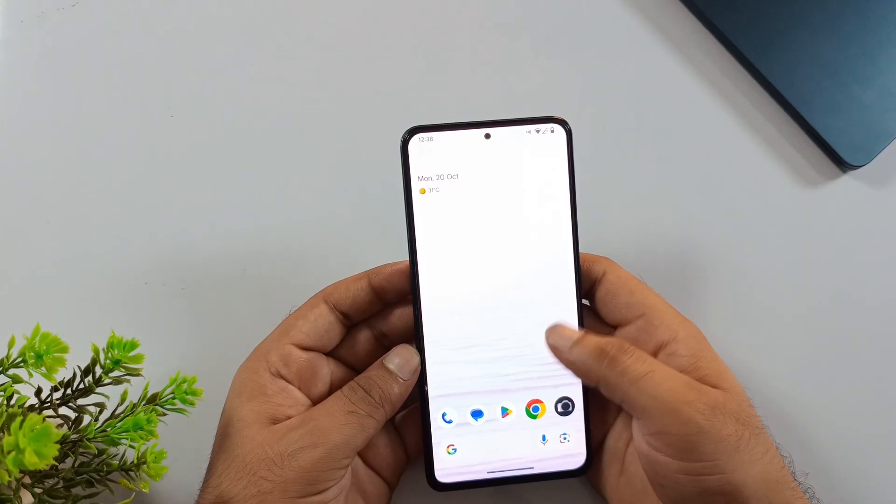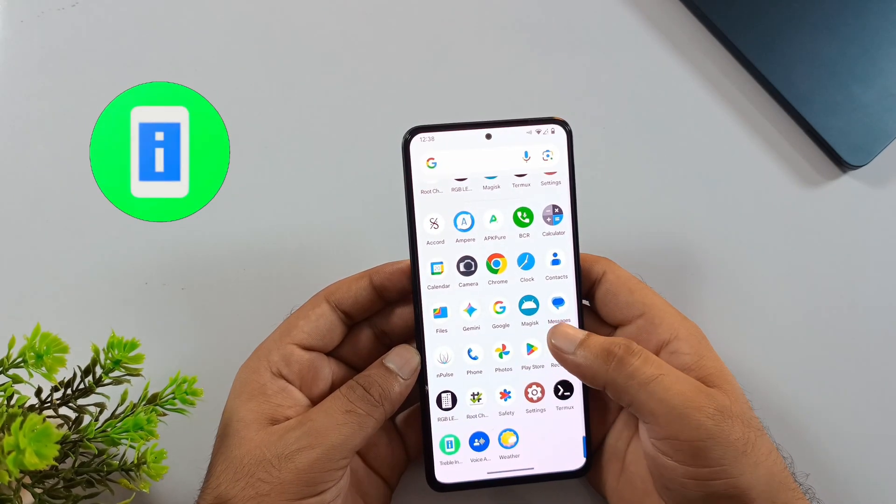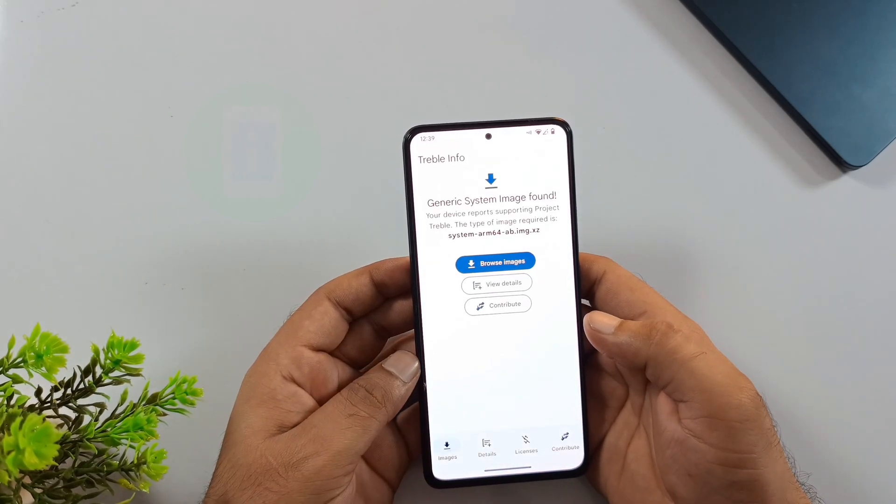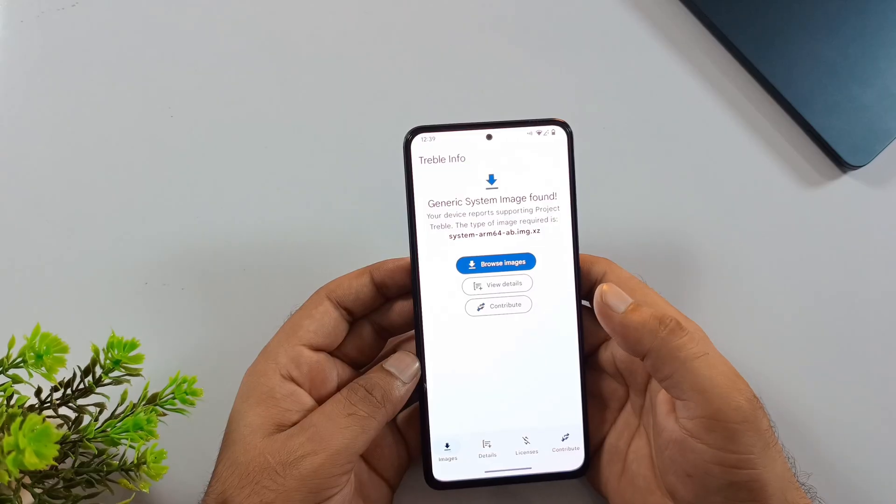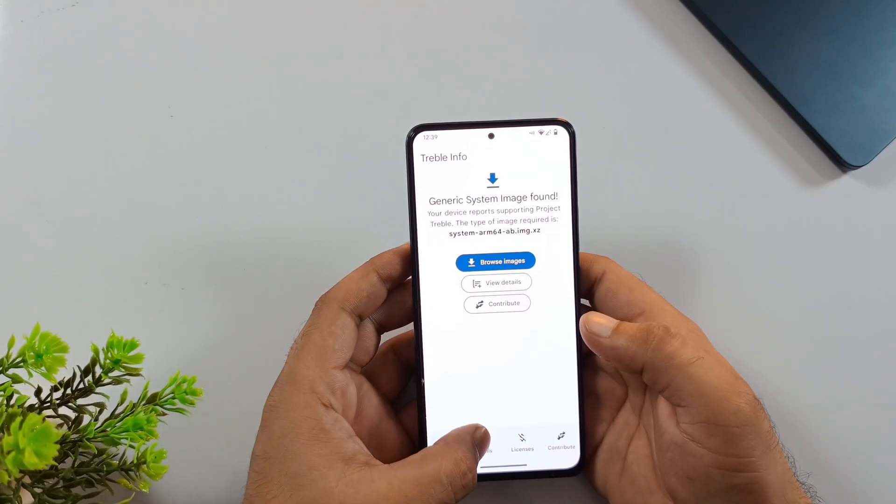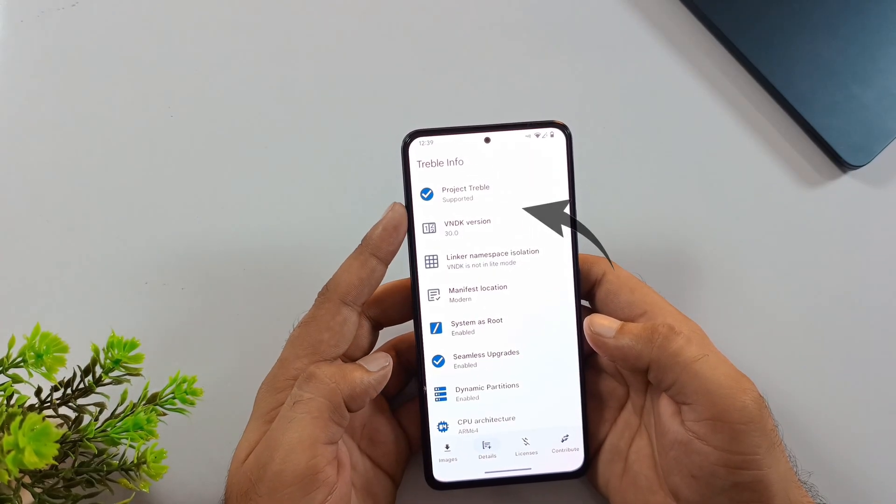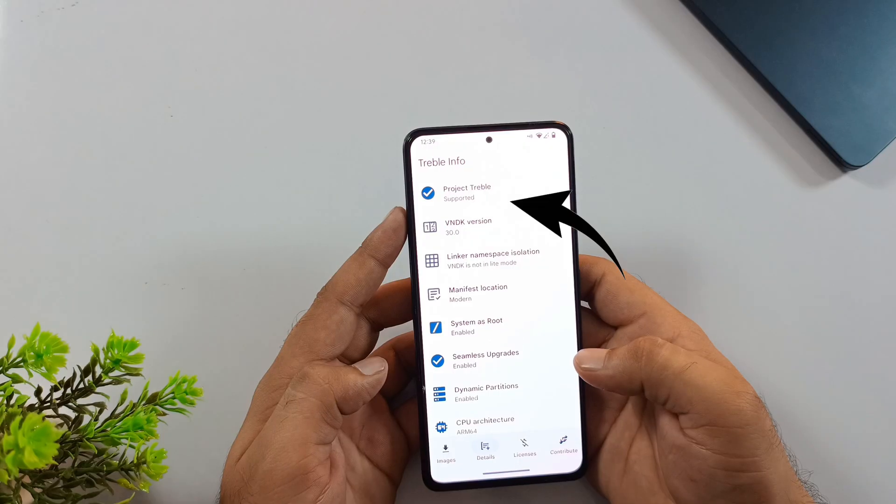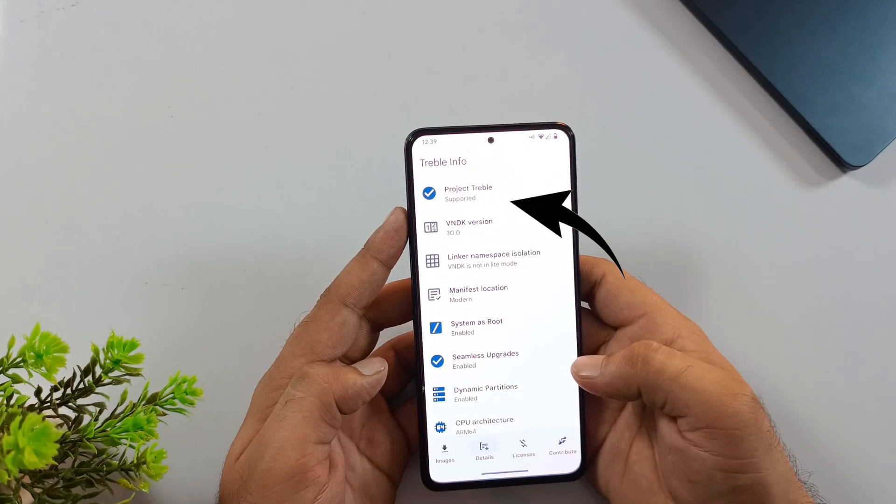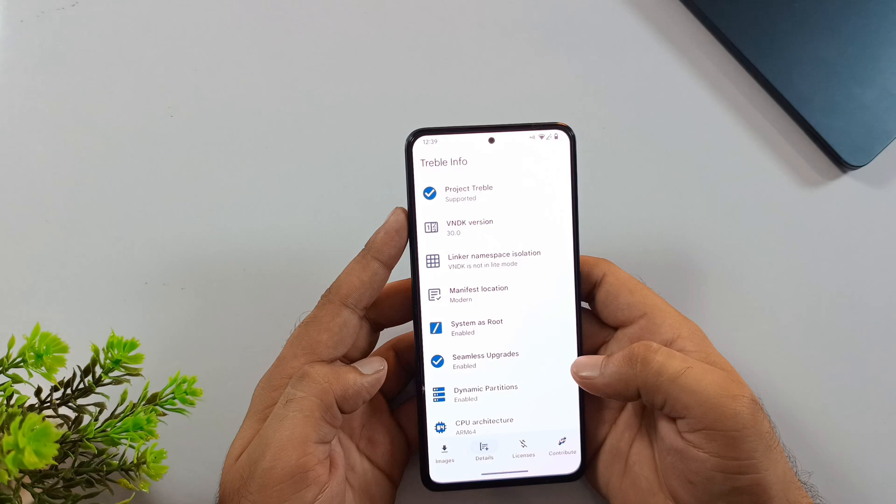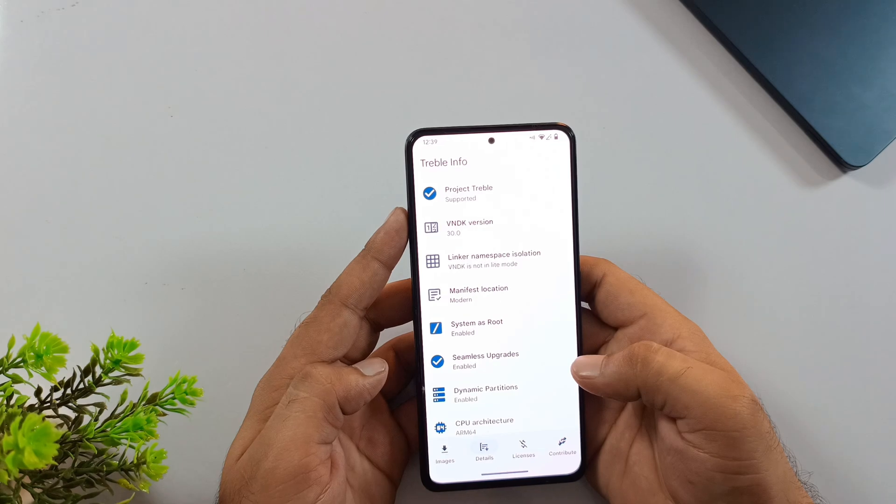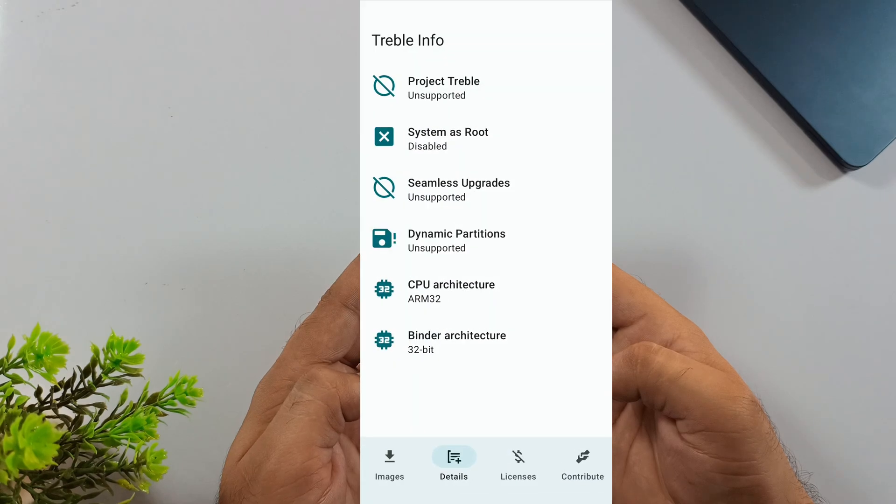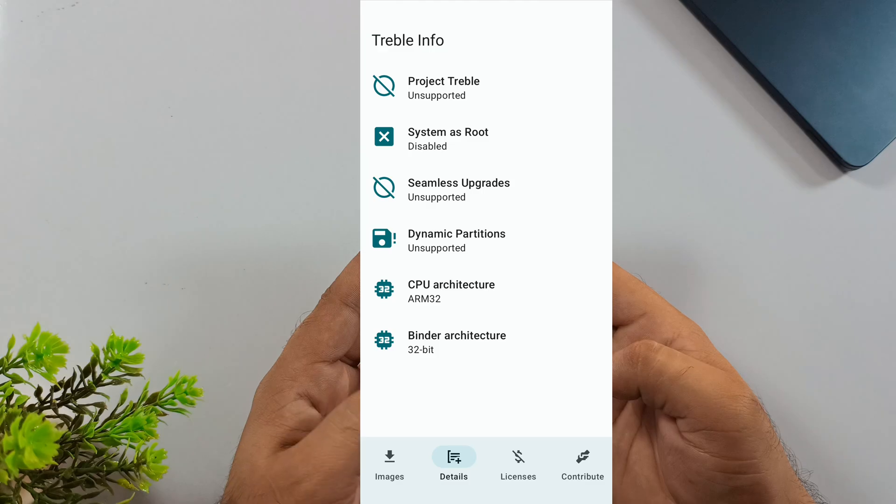Open up the Treble Info app. I'll leave the download link in the description so you can install it easily. Once the app is open, tap on the Details button in the navigation bar. If it says Project Treble Supported, perfect. That means your phone is compatible and you're all set to install the GSI ROM. If it says Not Supported, you can double check using the image I've attached in the description.